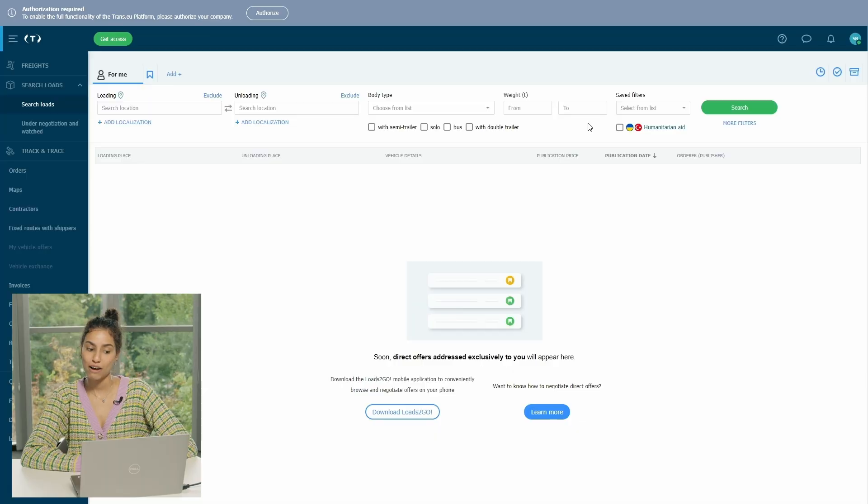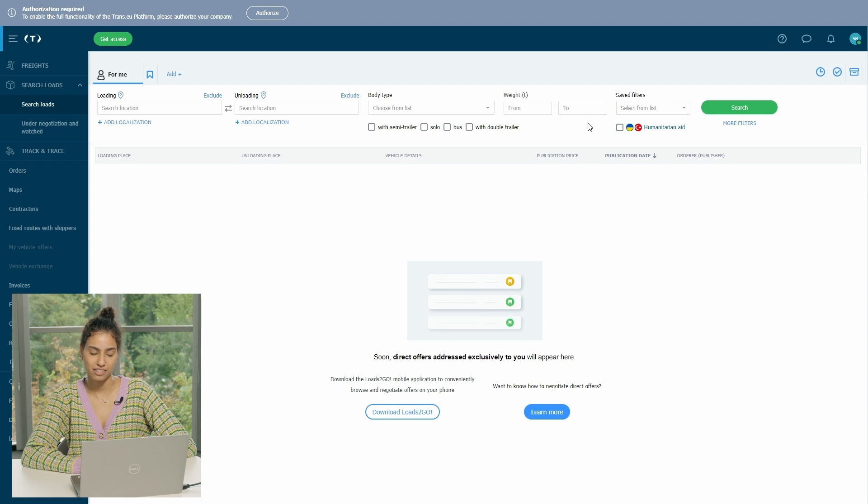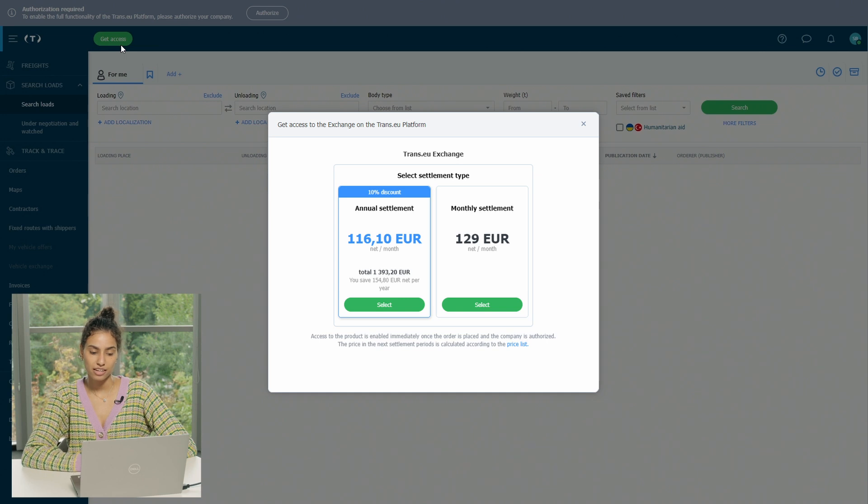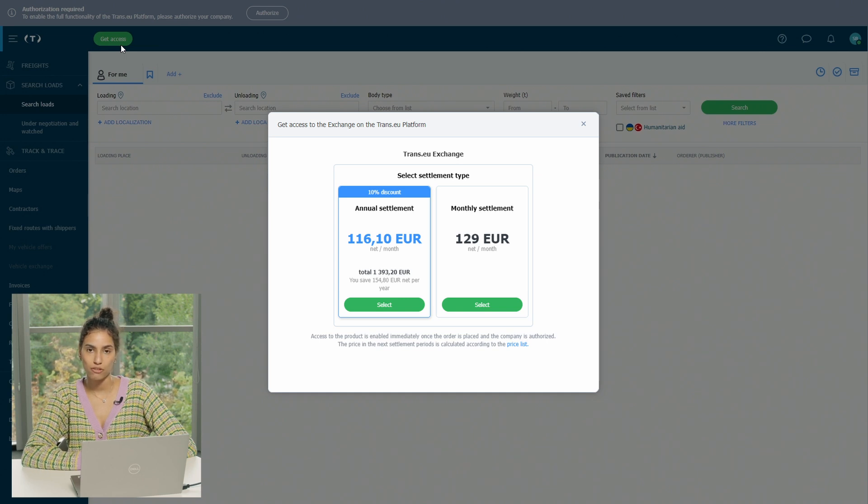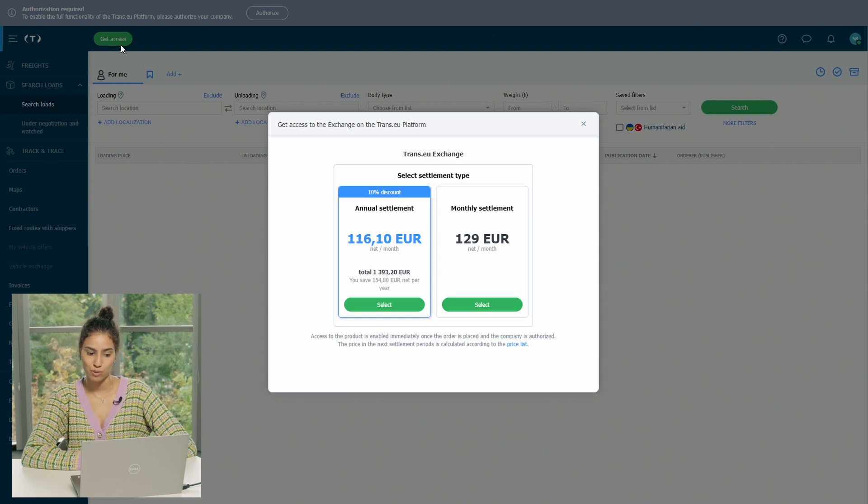So after the authorization and verification process is done, you can simply request to get access. You can simply go by clicking on get access here on the left and then it will redirect you to this page where you can see that you have two options. You can either order a monthly subscription or a yearly subscription.